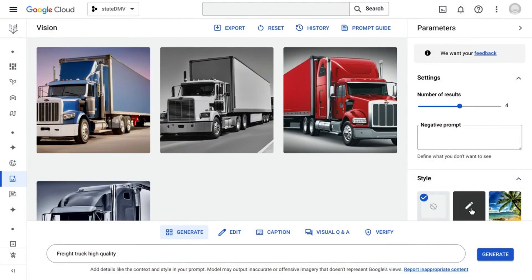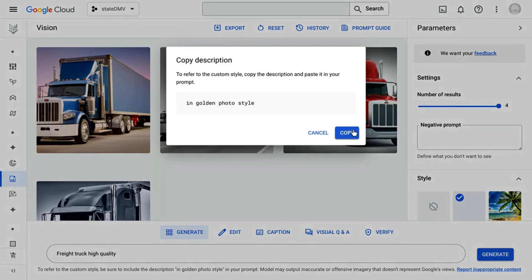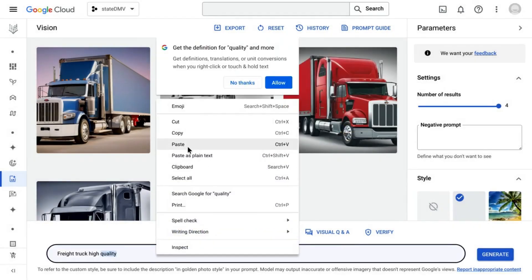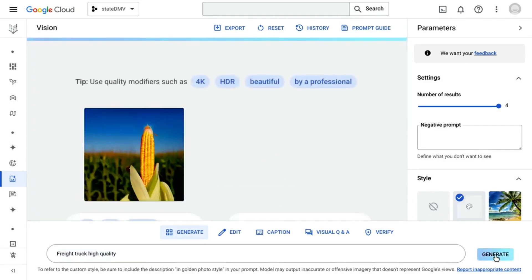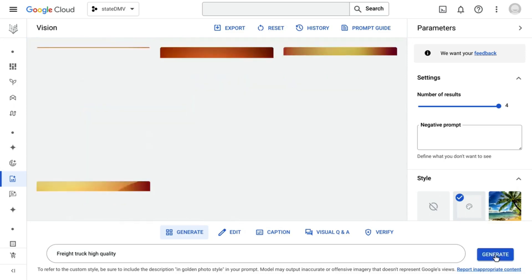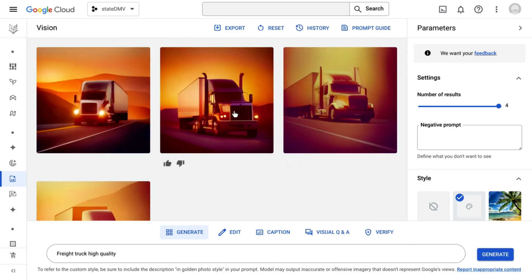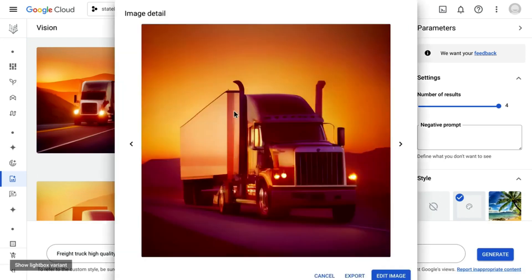Let's go ahead and do that. I'm going to ask for golden photo style, click select, go ahead and copy that, and paste it here. Let's see how we can generate brand new styled images directly inside Vertex. And there you have it. With style tuning, to quote one of the great cultural figures of the 21st century, we'll never go out of style.